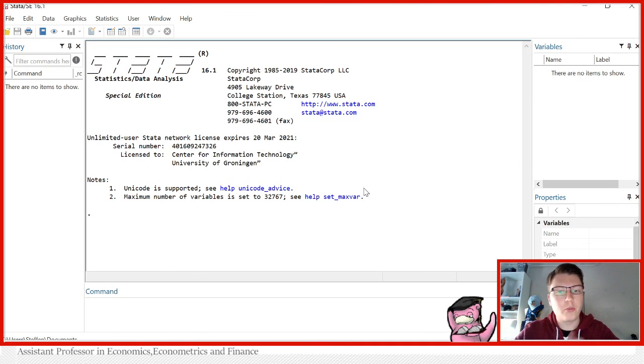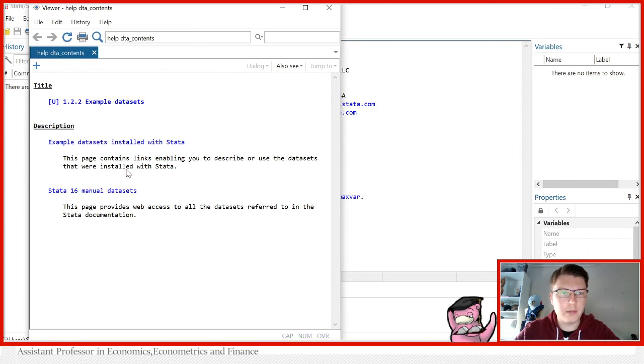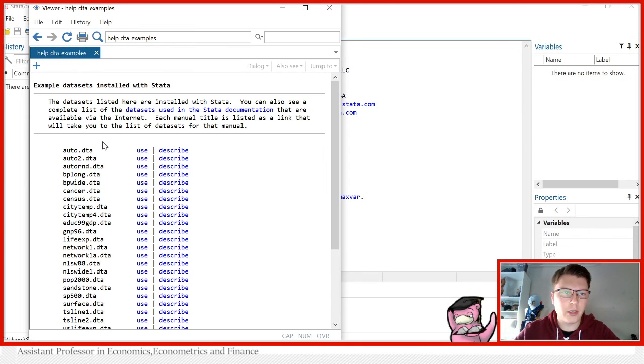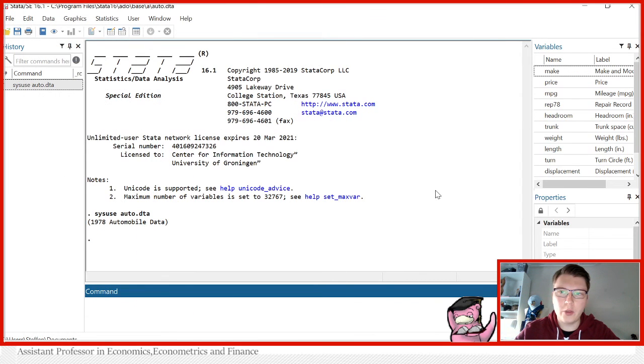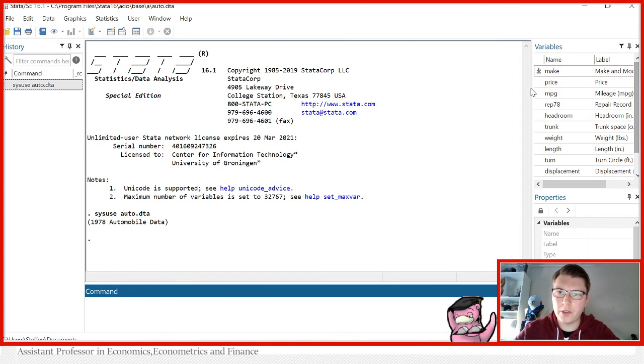So what data are we going to use? Let's use the example dataset stored in Stata, the one that is called auto in this case. Press use. Now I've loaded in a nice dataset from which I can make some nice linear regressions.